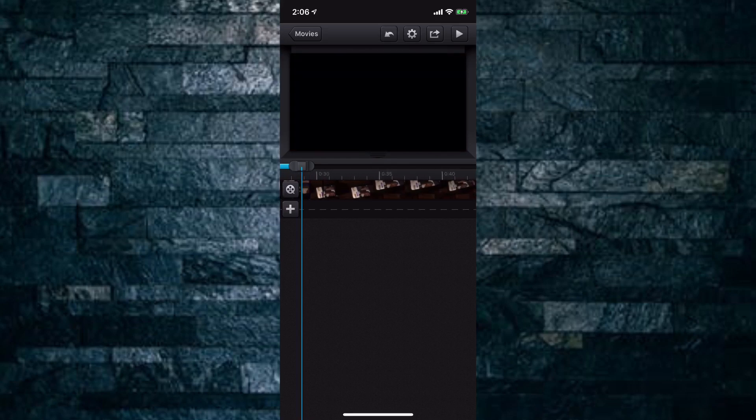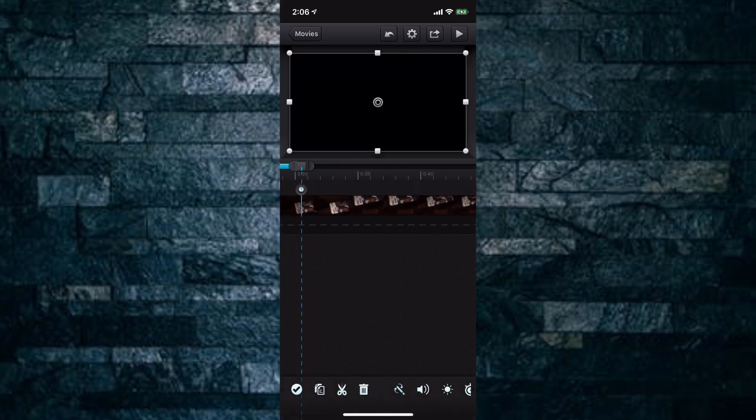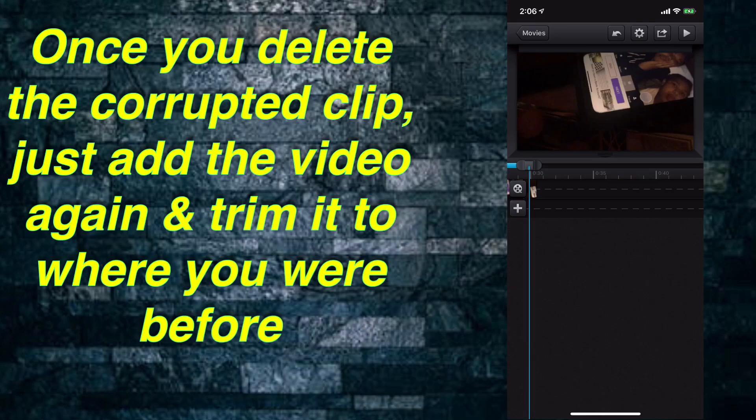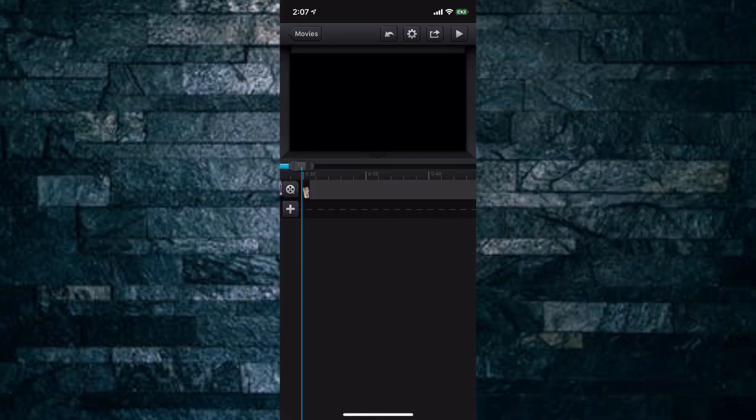If you want the video back, go to the back arrow and then all you have to do is go to your camera roll, find the clip again, export it again, and then continue your editing. Save it or do whatever. It's a little pain in the butt but it is a workaround.